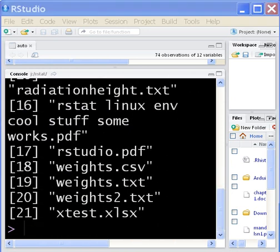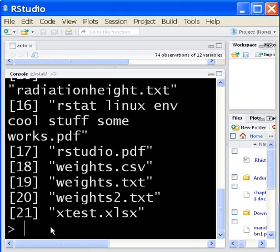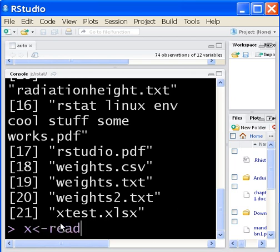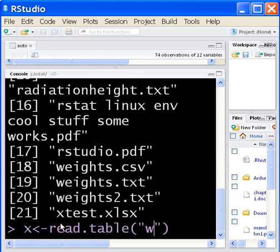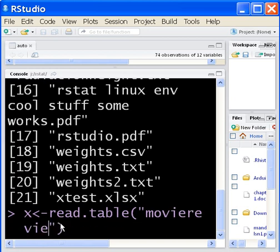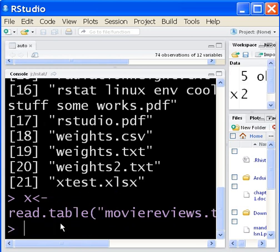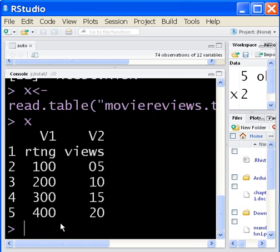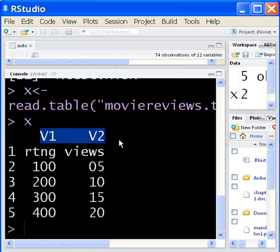That looks good so far. What's the next thing that I should do? I think the next thing I should do is read it in. But there are two ways to read this in. Now watch this. If I key in X and send to X this command, read the table called moviereviews.txt and I hit enter. Now if I key in X, I'm going to get that V1 stuff over here. I don't like that. I want to get rid of that.